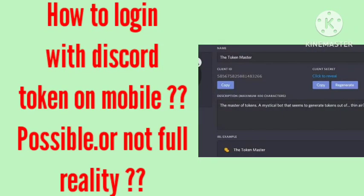Hello guys. In today's video I will tell you about how to login with a Discord token on mobile. Is it possible to login with tokens on Discord if you have forgotten your username and password? Many users are asking about this problem. I hope you like this video and you can subscribe to our channel, Zero to Infinity.